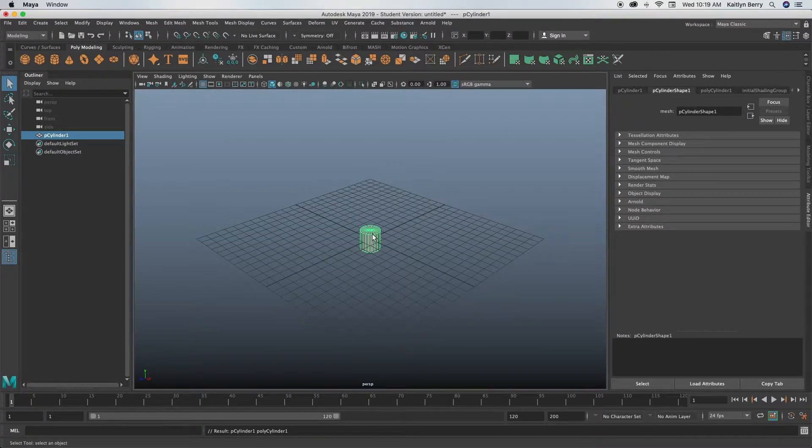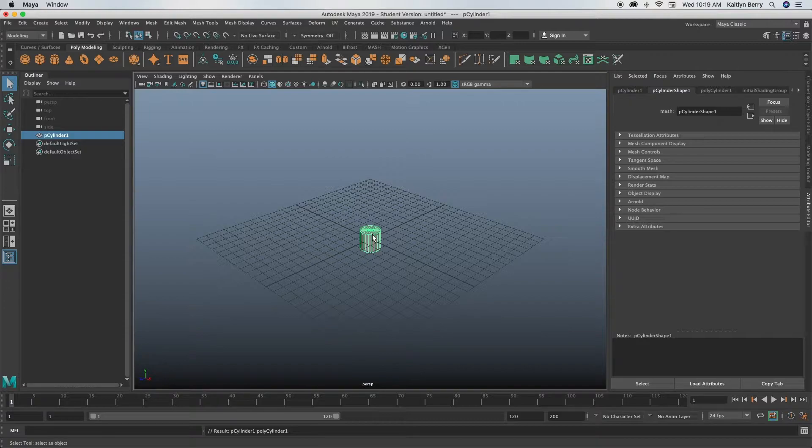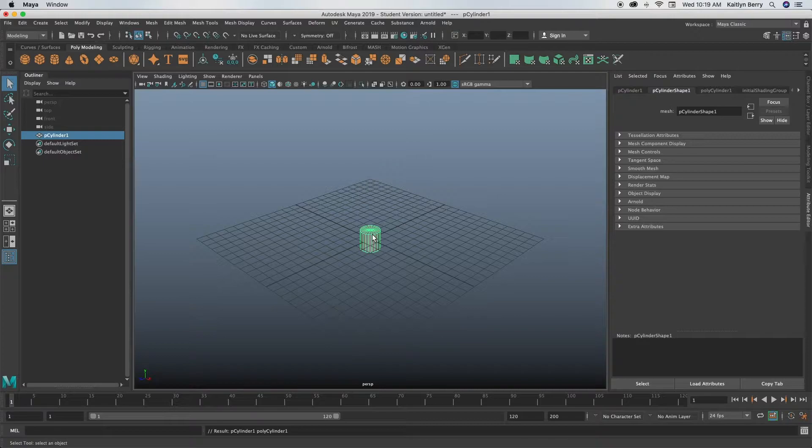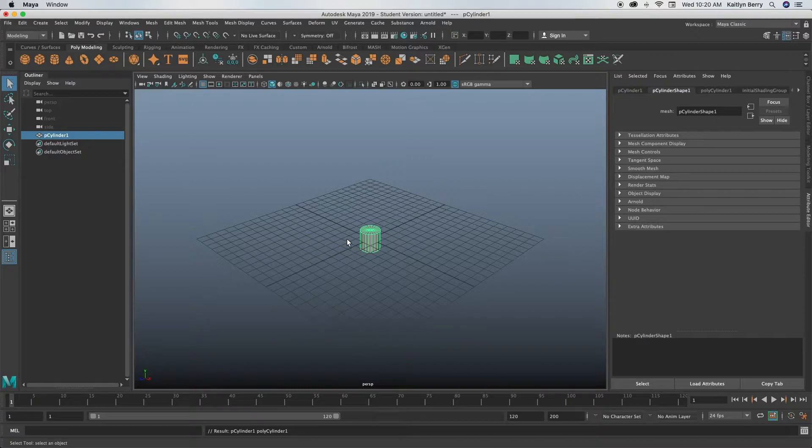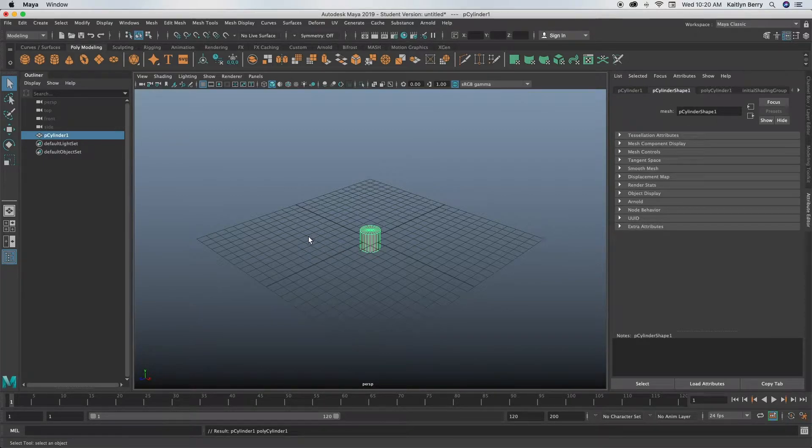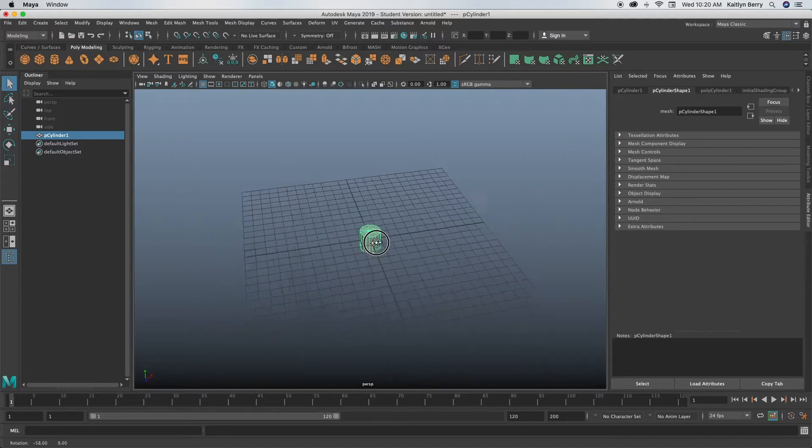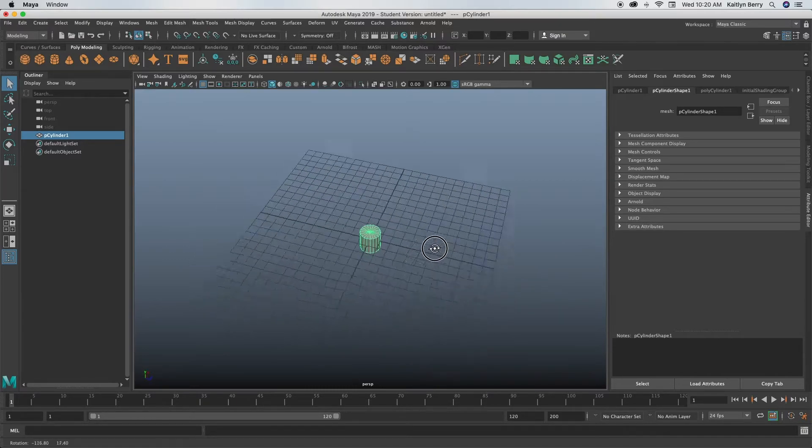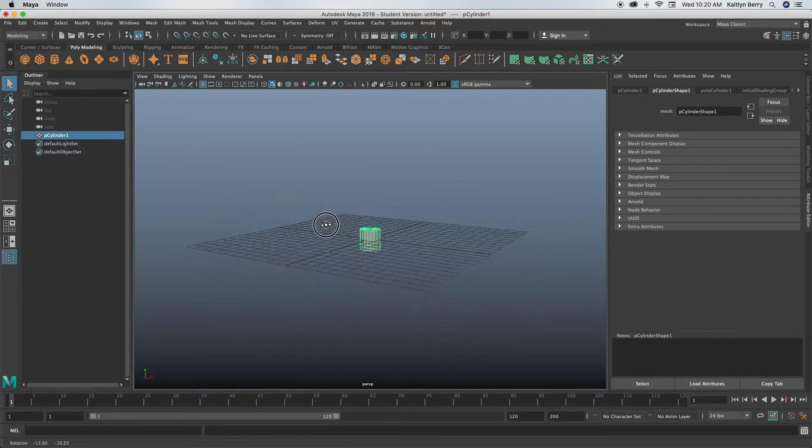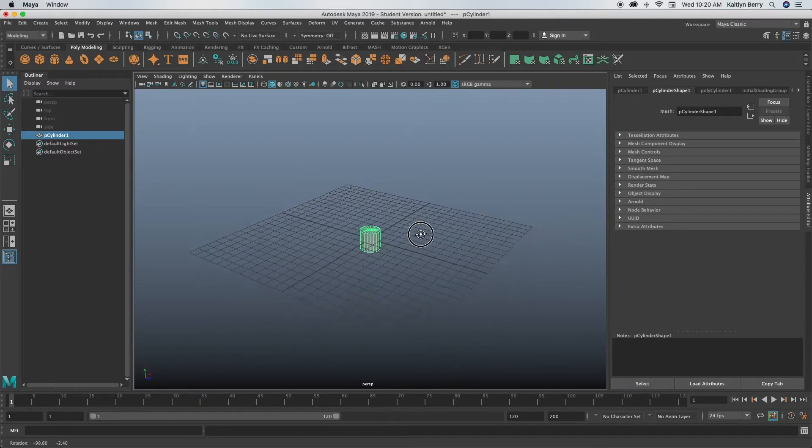So the next thing that we're going to want to figure out is navigation. Navigation is super important when you are learning a new software. Maya basically goes off of an alt navigation system. So for my keyboard, I'm on a Mac, so that's basically called the option button on your keyboard. So just go ahead and hold it. Now if you hold the alt button and then drag on your left click on your mouse, you can see it's basically rotating your viewport.